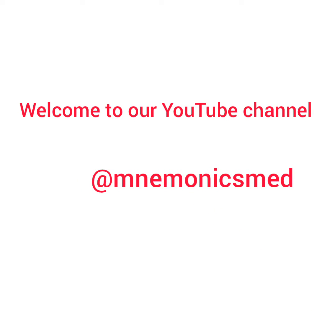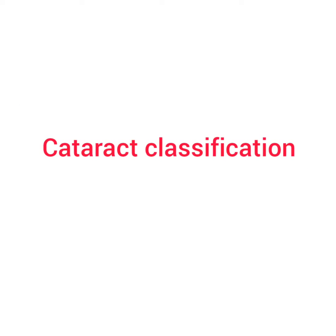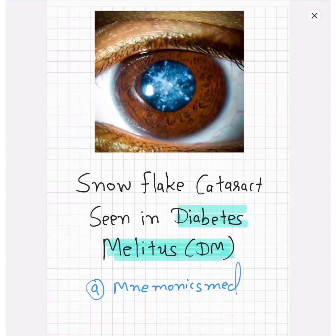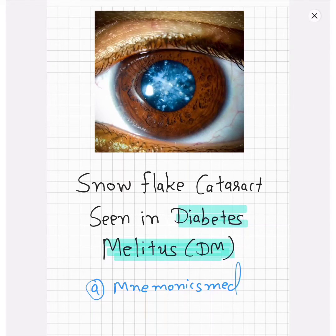Welcome to our YouTube channel Manomics Med. Today we will learn about cataract classification. The first image is showing snowflake cataract, which is most commonly seen in diabetes mellitus. You can easily remember it by seeing this image — you can clearly see the snowflake pattern in the eye.